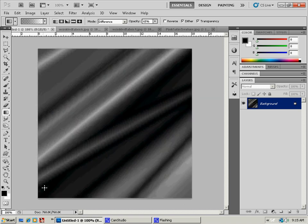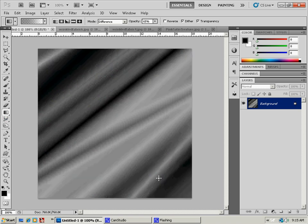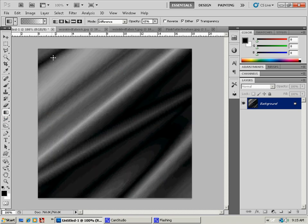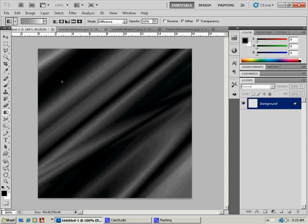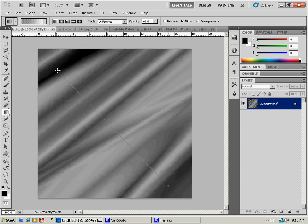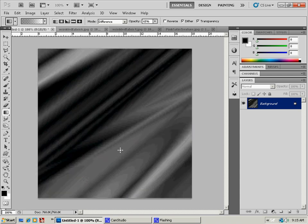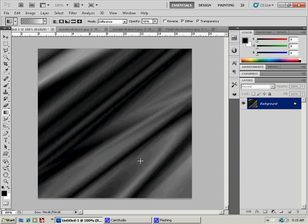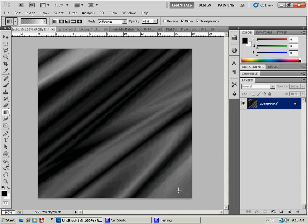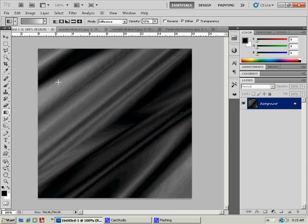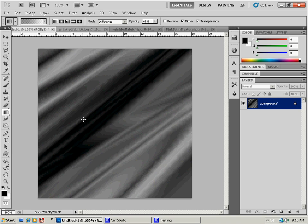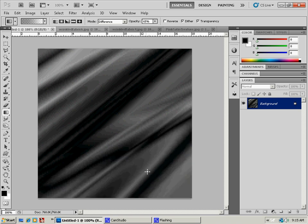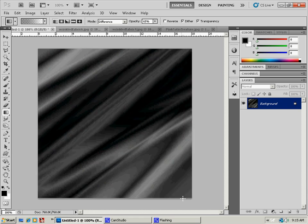So you can kind of see the fabric folds falling in place. Just continue on until you find one that you like, until you get the wrinkles you like. Changing the angle will give you wrinkles at different angles. And there we go. So let's stop here. I think this is pretty good.